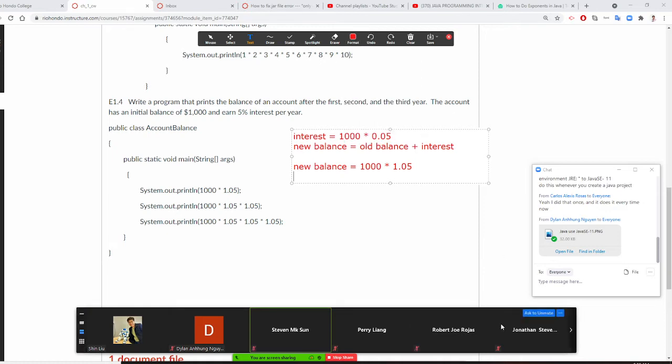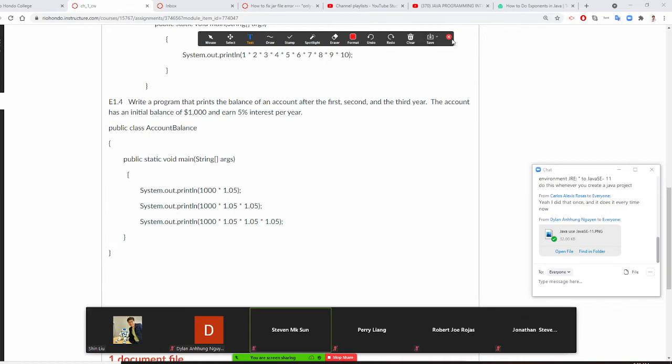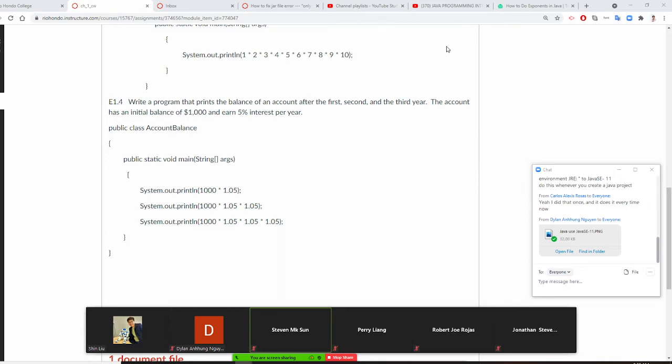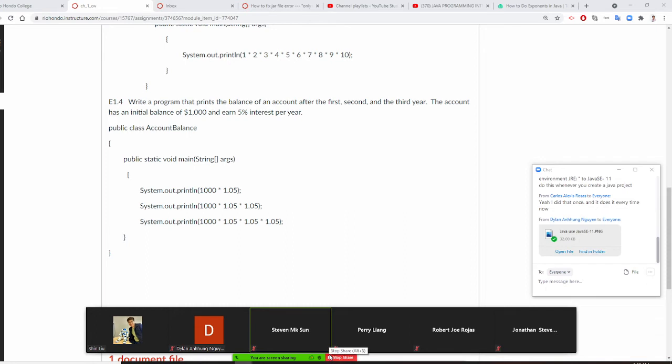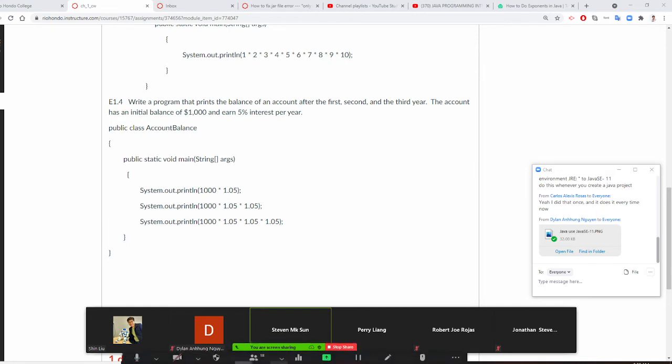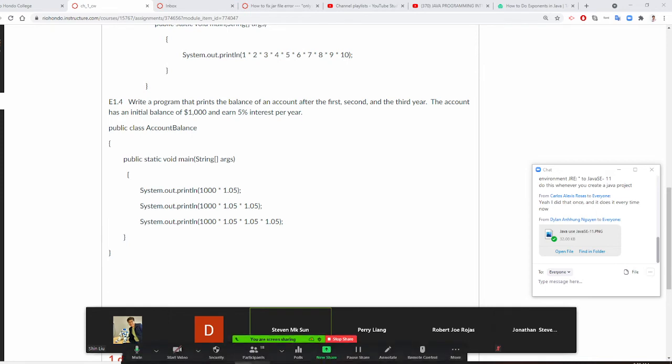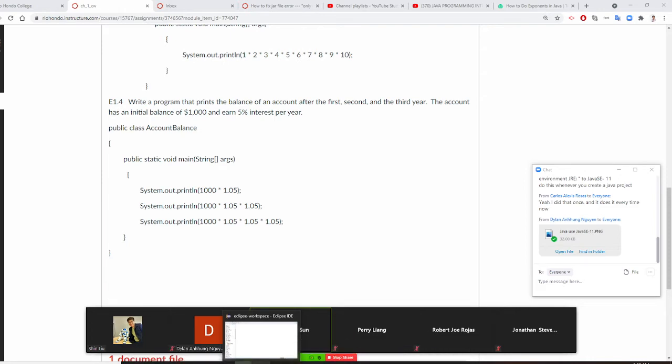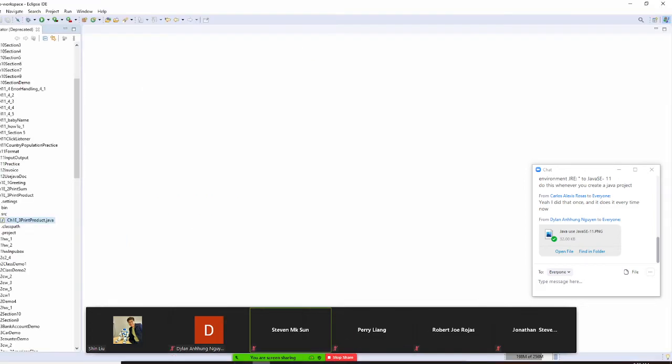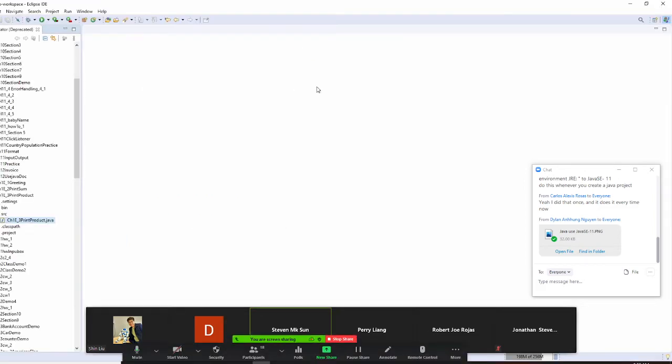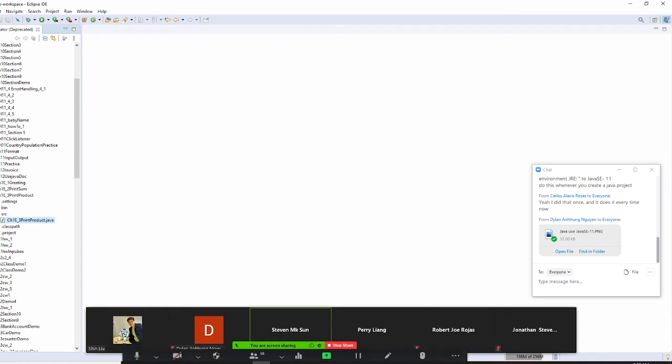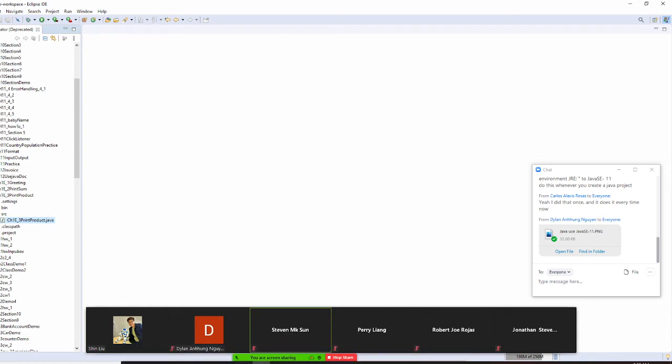Once you understand the mathematics, I am going to write your Java code right here. Make sure you always understand your question first, because Java is a language, is a tool to help you to solve mathematics, scientific business programs. But if you do not understand your mathematics problem, then the language will not be good, right?